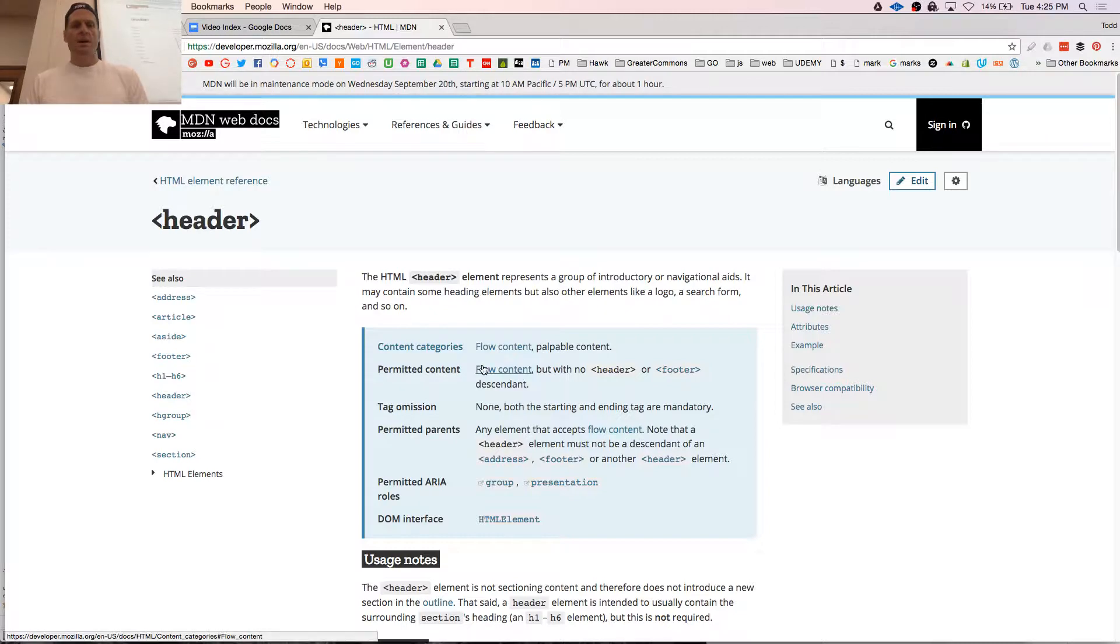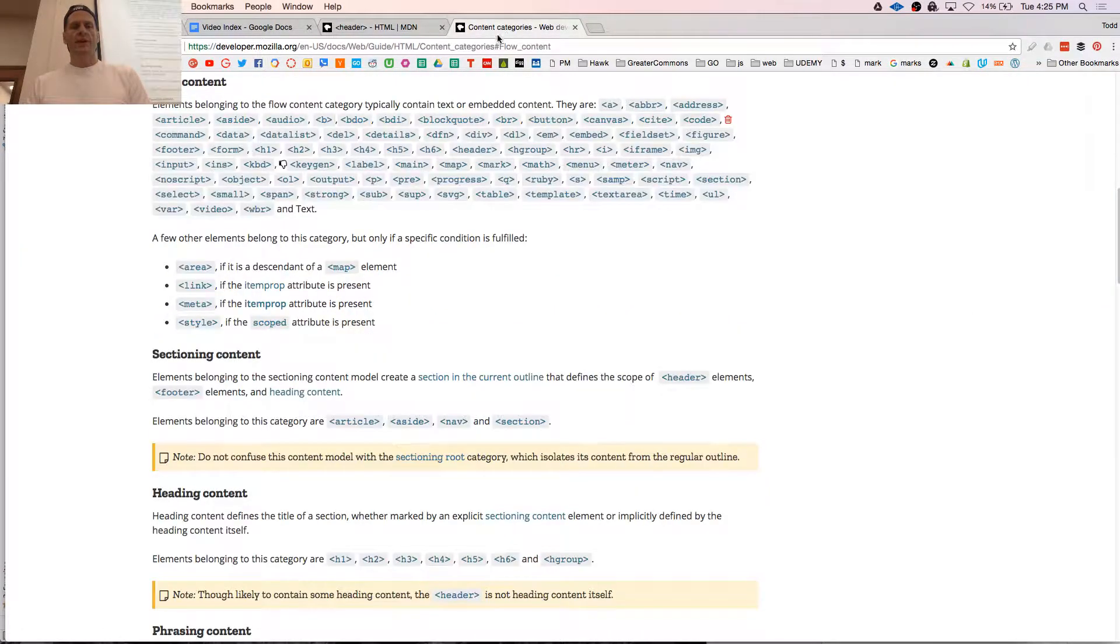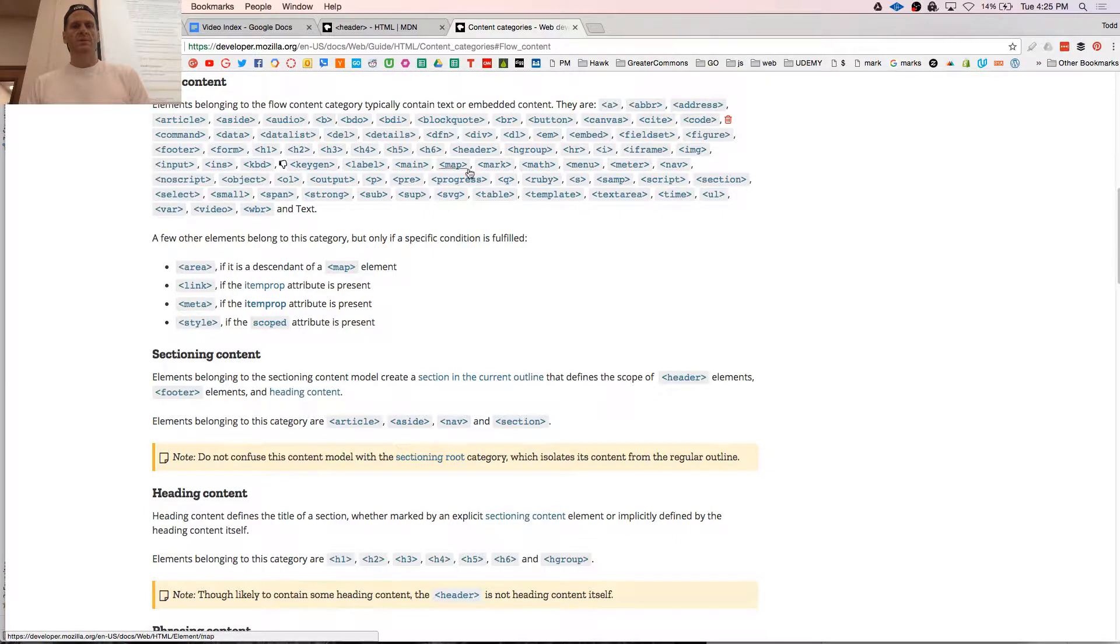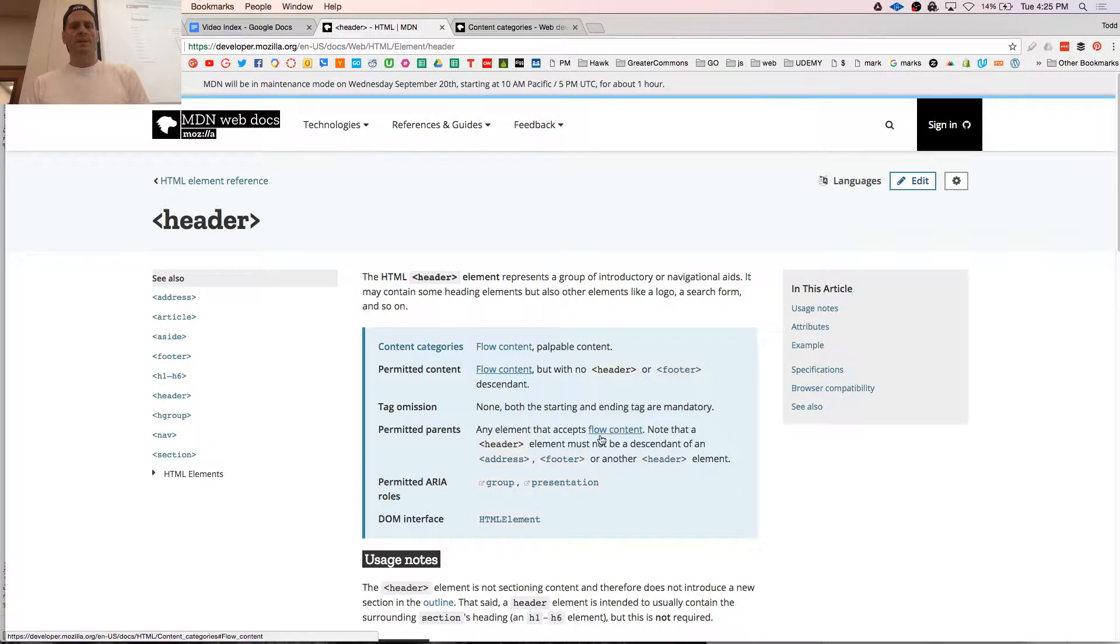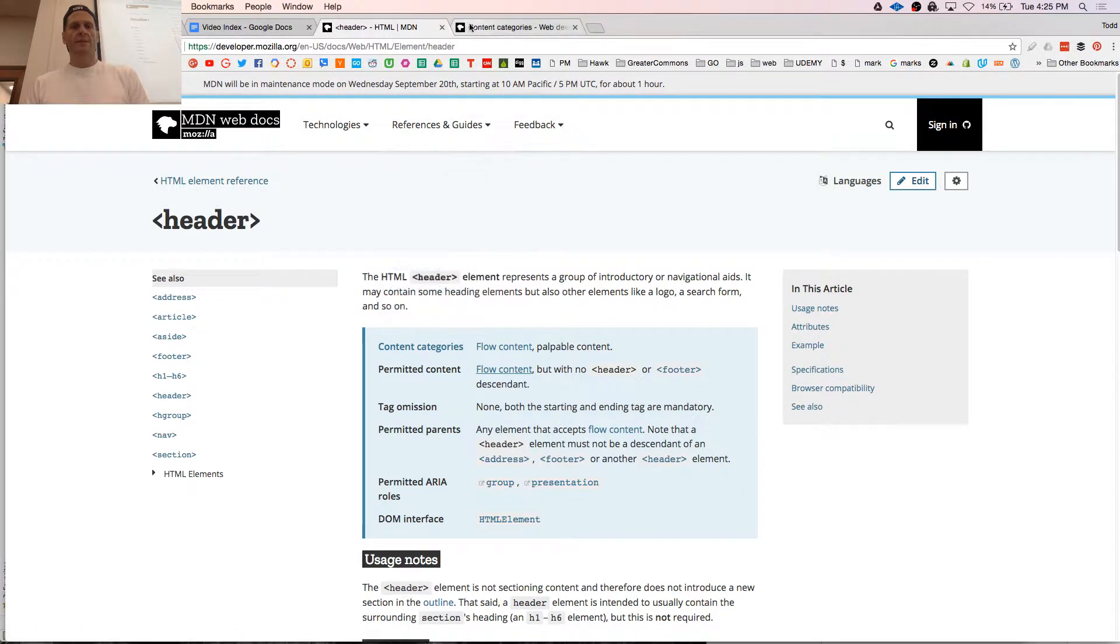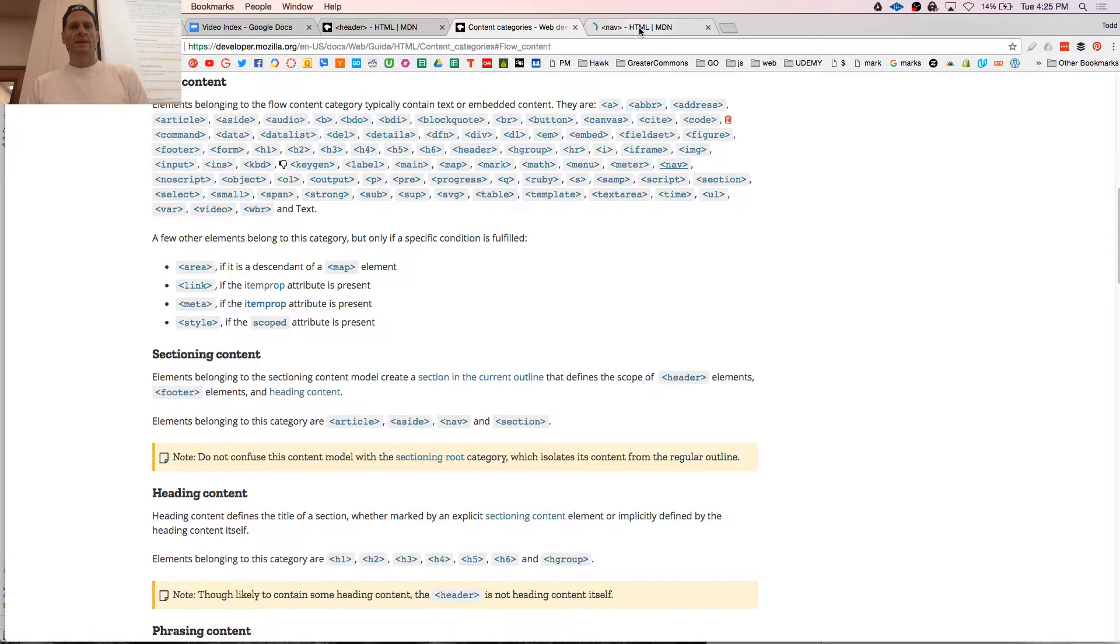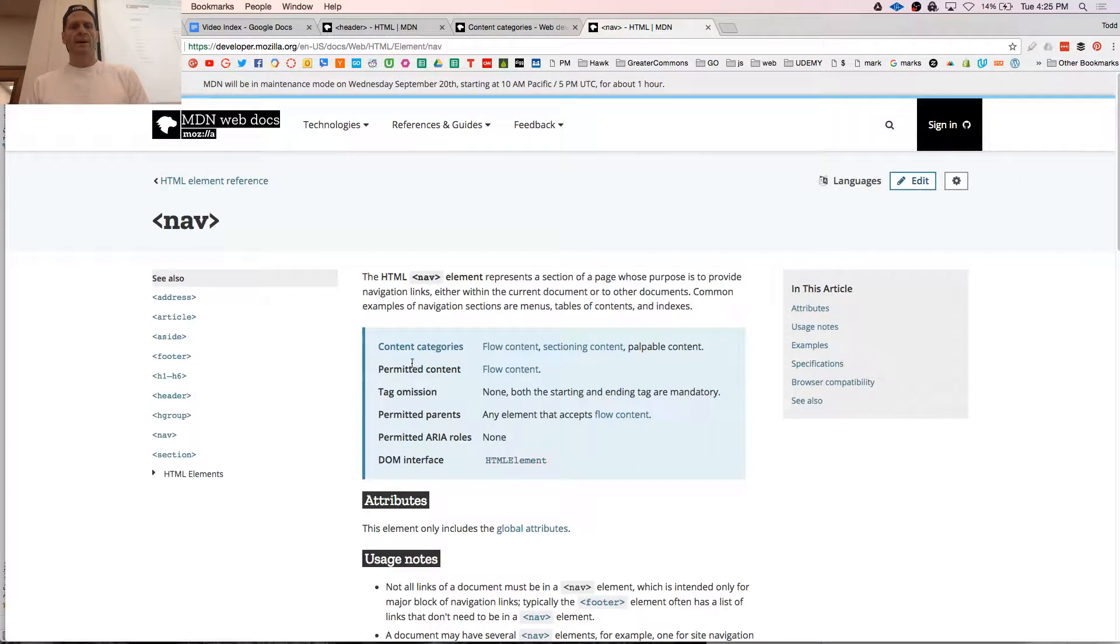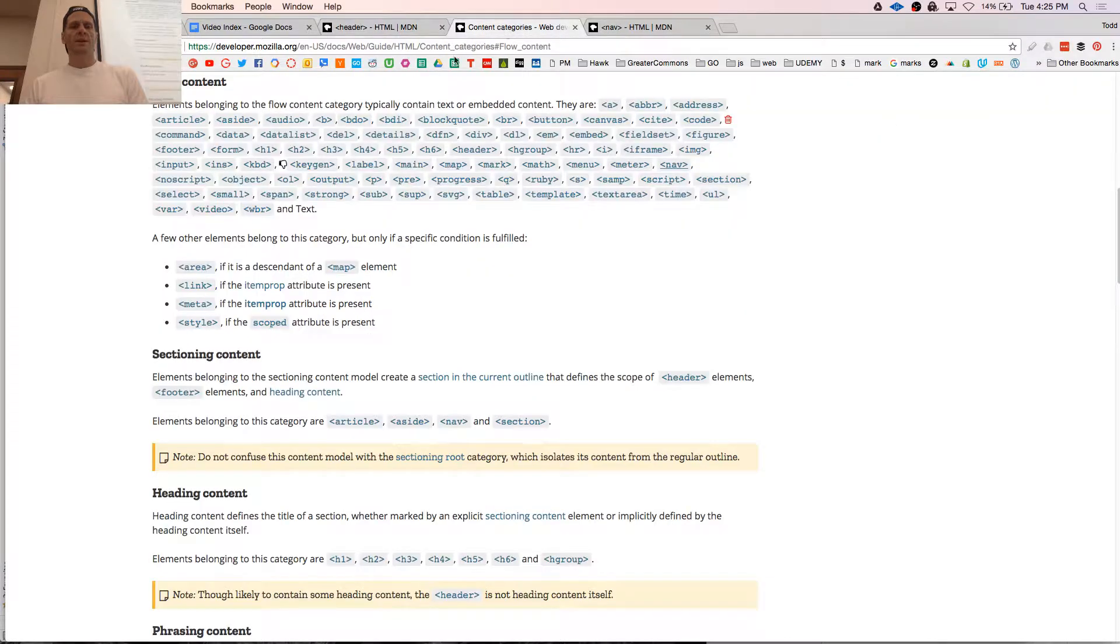Header, MDN. Permitted parents, any element that accepts flow. Note that a header must not be a descendant of address, footer, or another header. So all we have to do is look at flow. So if nav is flow, any element that accepts flow, does nav accept flow? Nav, permitted content, flow content. Okay.